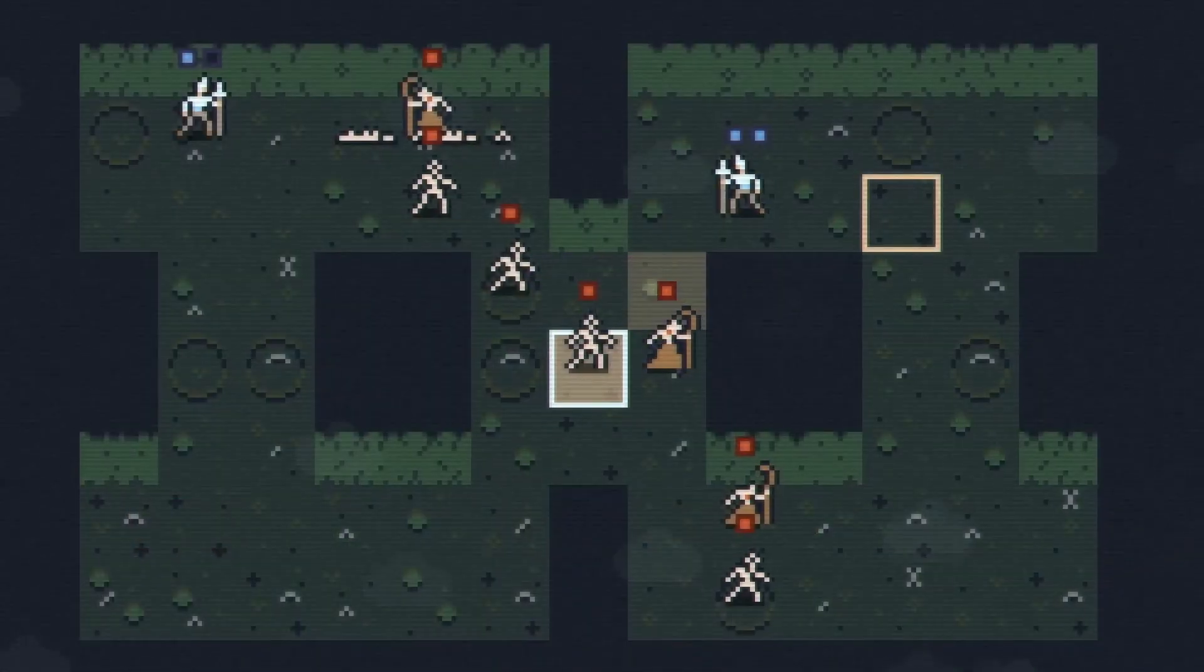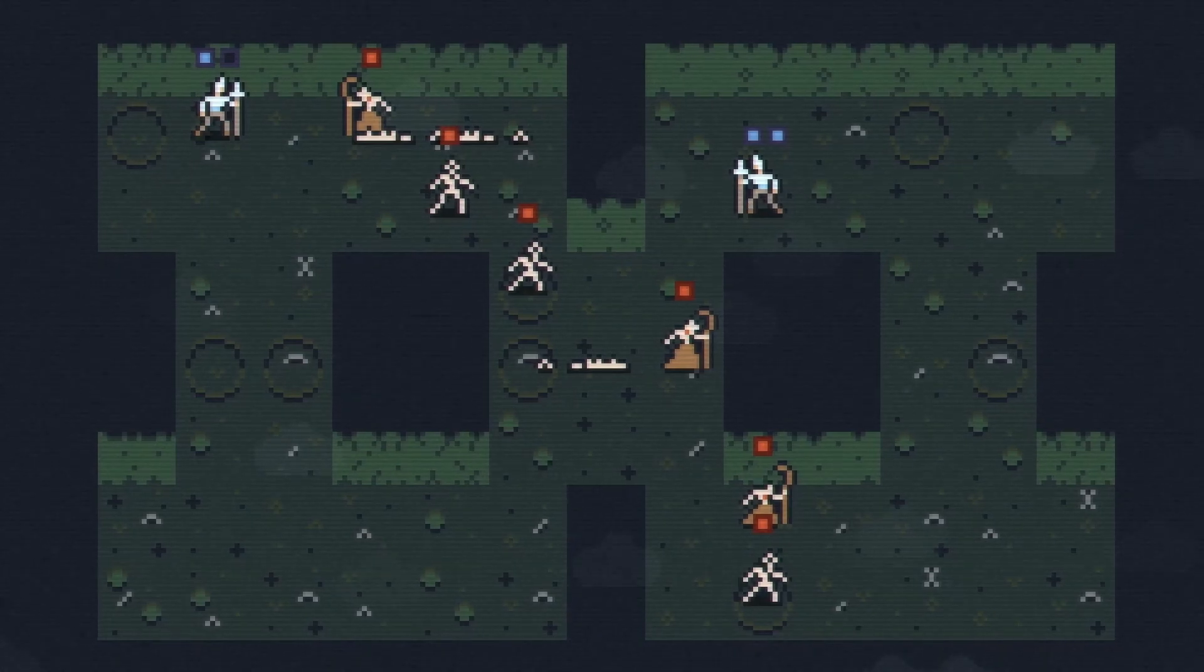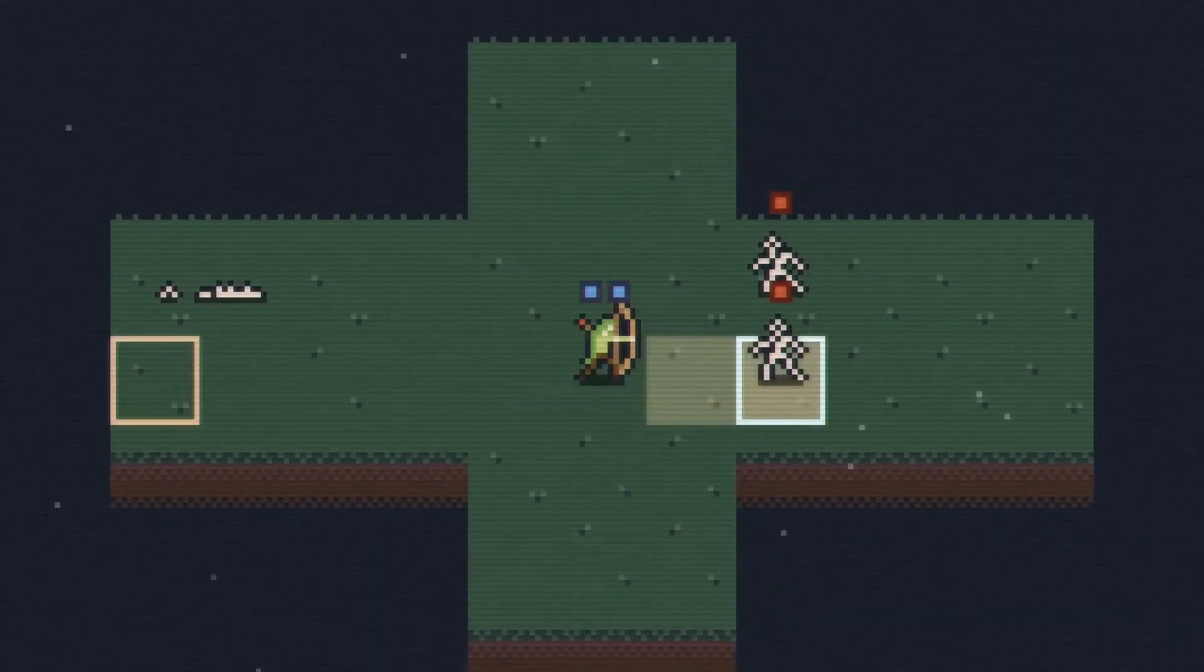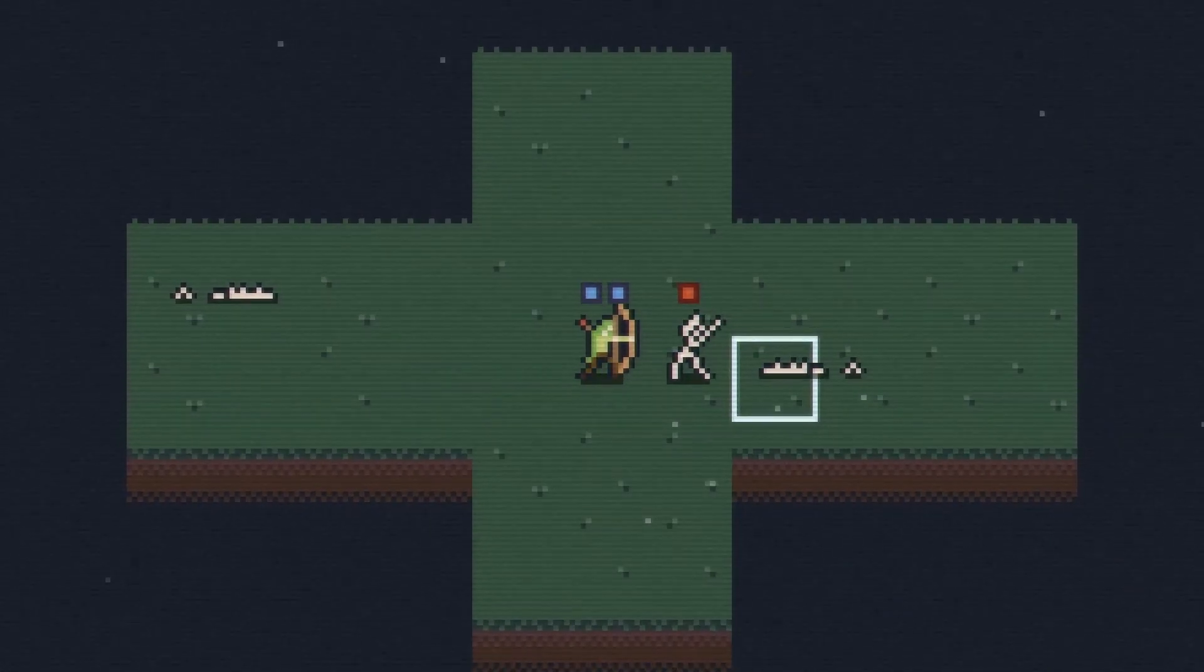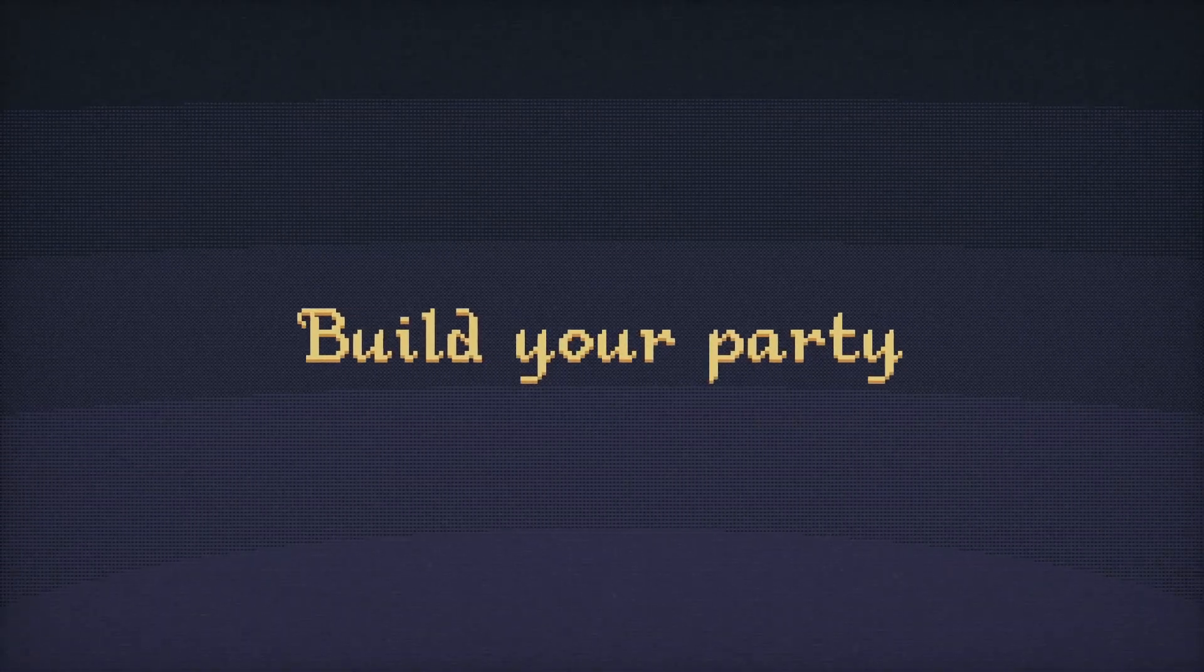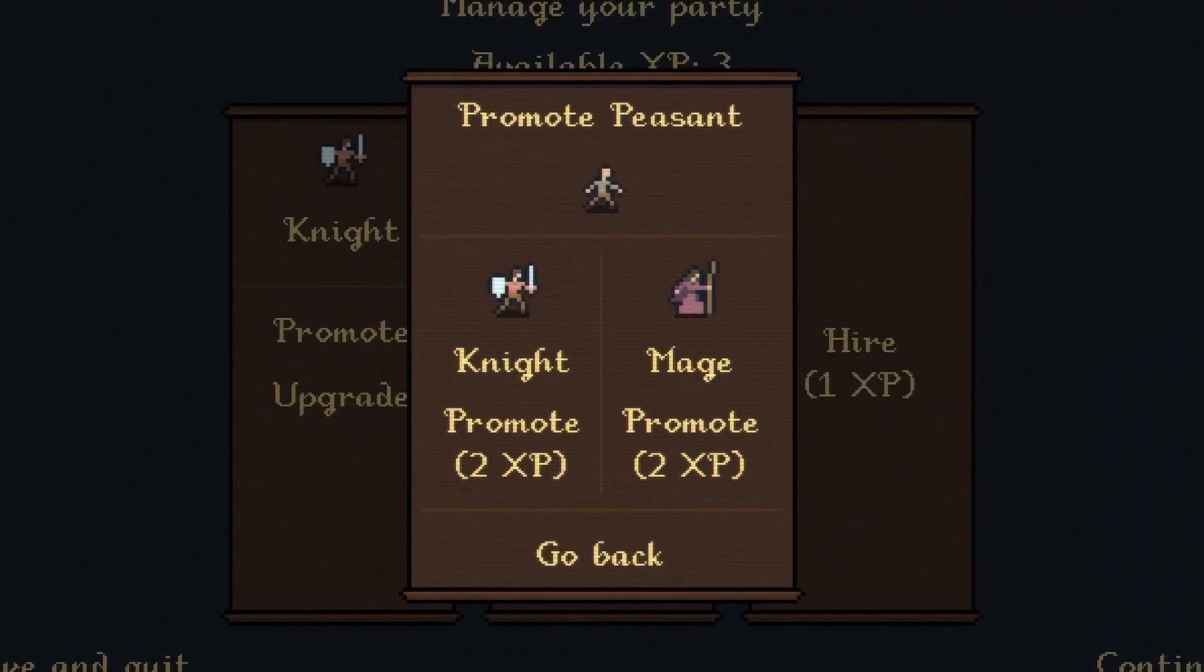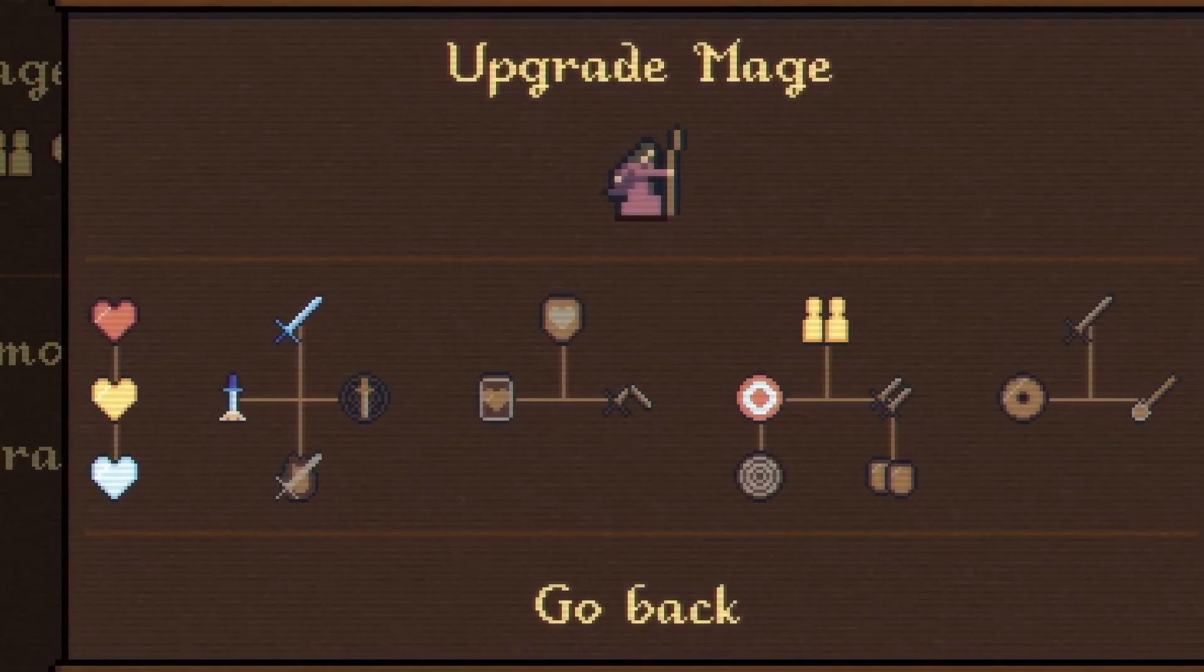And that's a look at how level startup and turn order are managed in Unto Deepest Steps. In future videos, I will show more details about how units themselves work, how levels are generated, and more. But this hopefully gives you an idea of how I've structured my code for the core game loop.